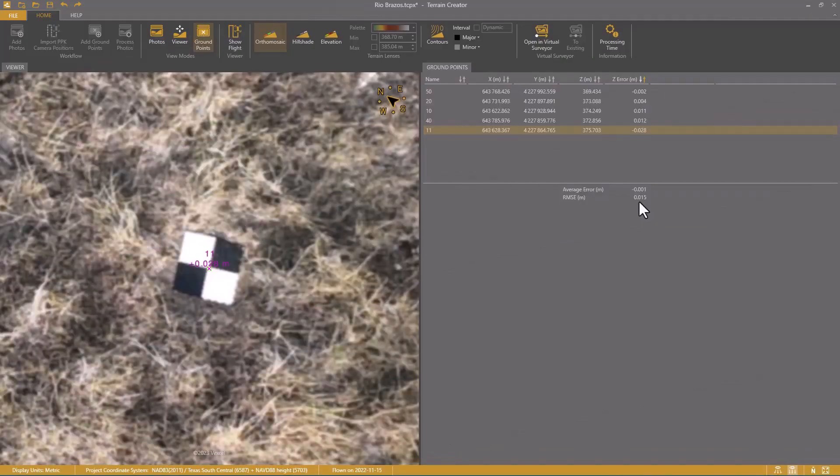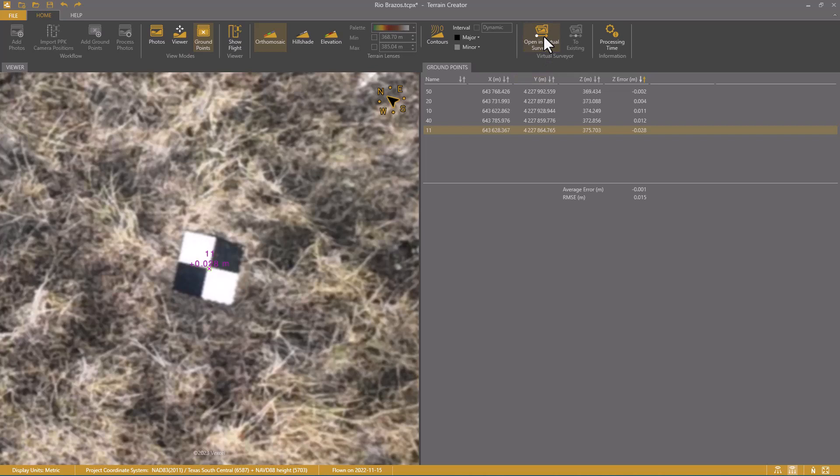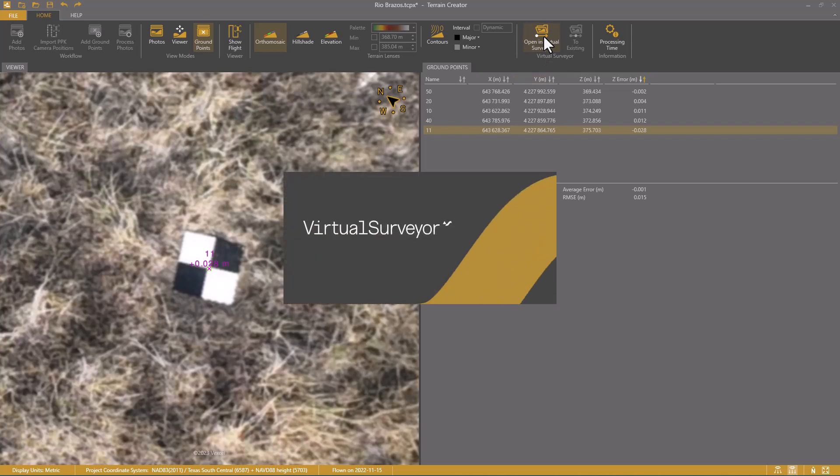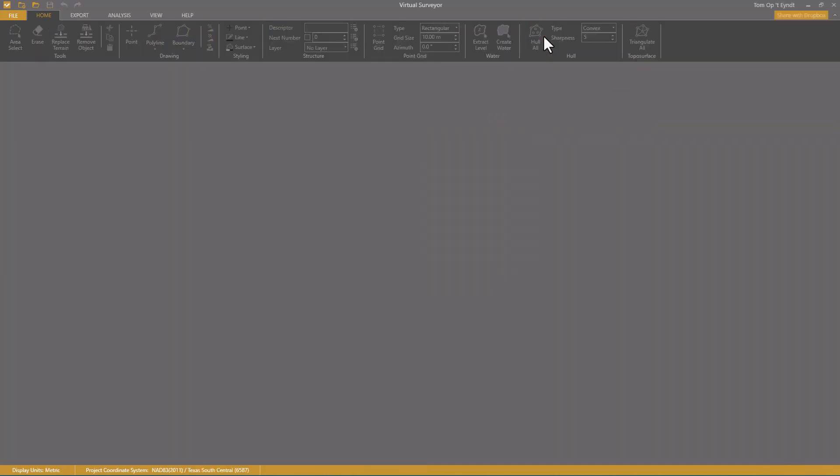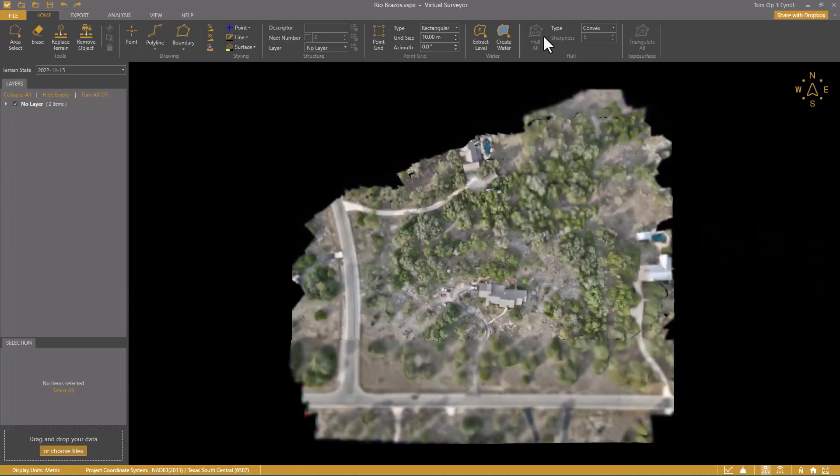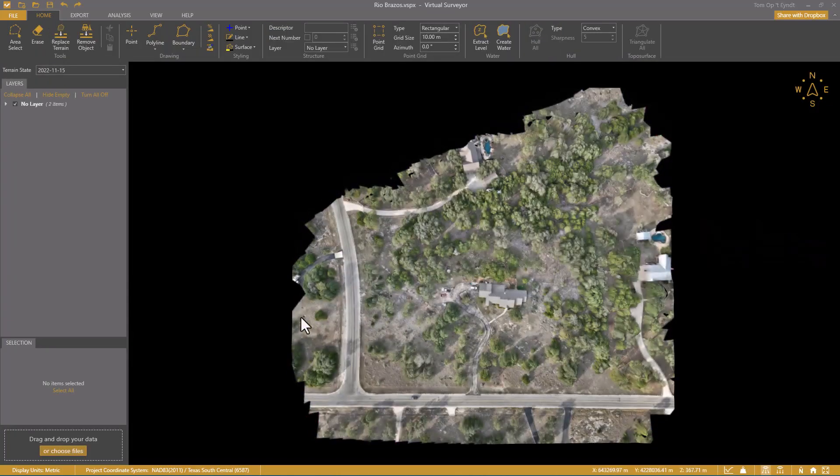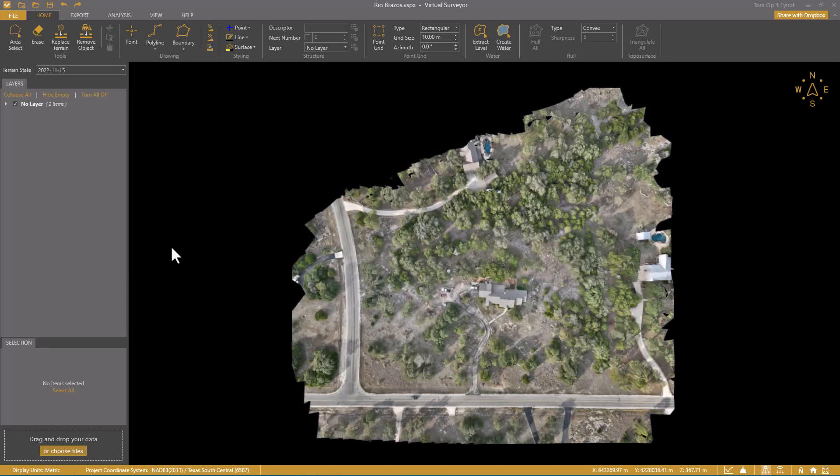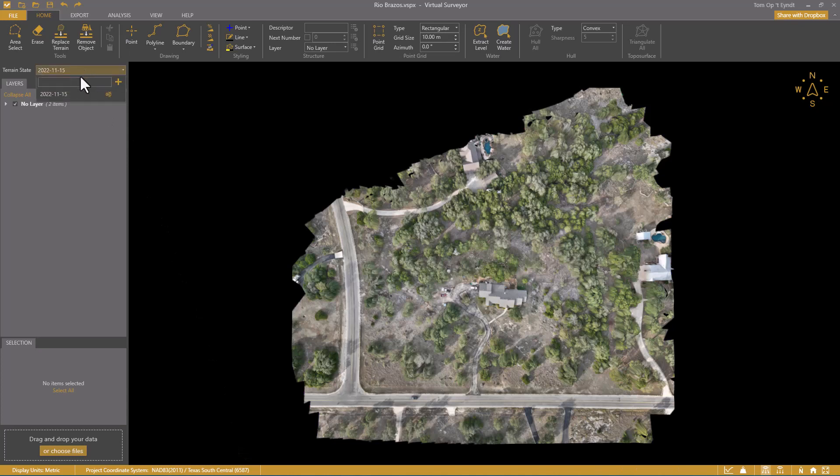At this point, I really don't need to do anything anymore in Terrain Creator, and I will open my project in Virtual Surveyor. The Virtual Surveyor app opens and the project is loaded. Of course, in the coordinate system that I have set, and I see that a terrain state is added with the date of the flight, 15 November 2022.